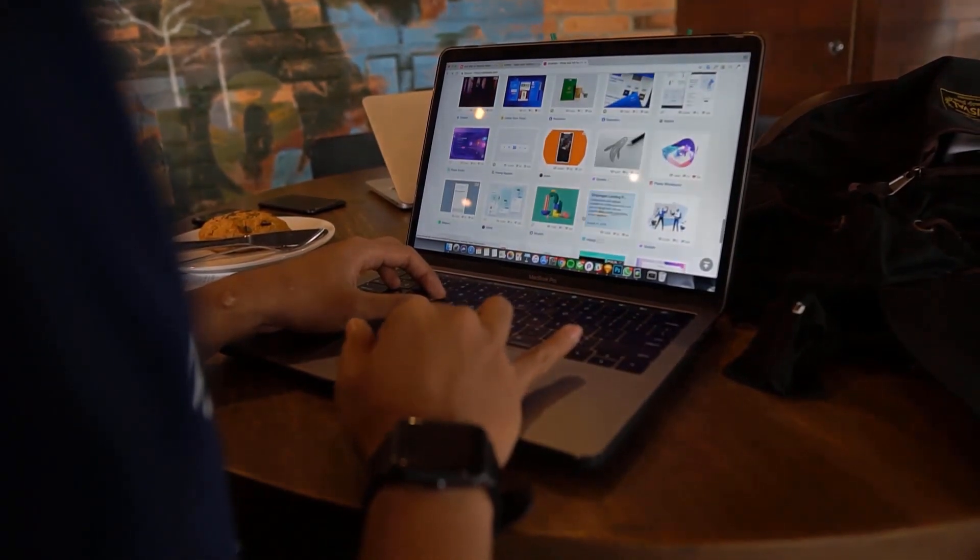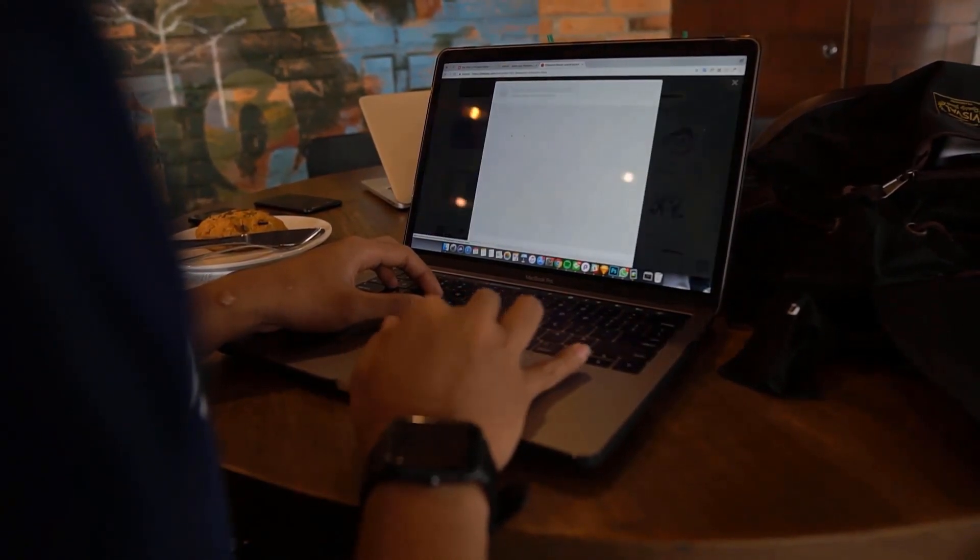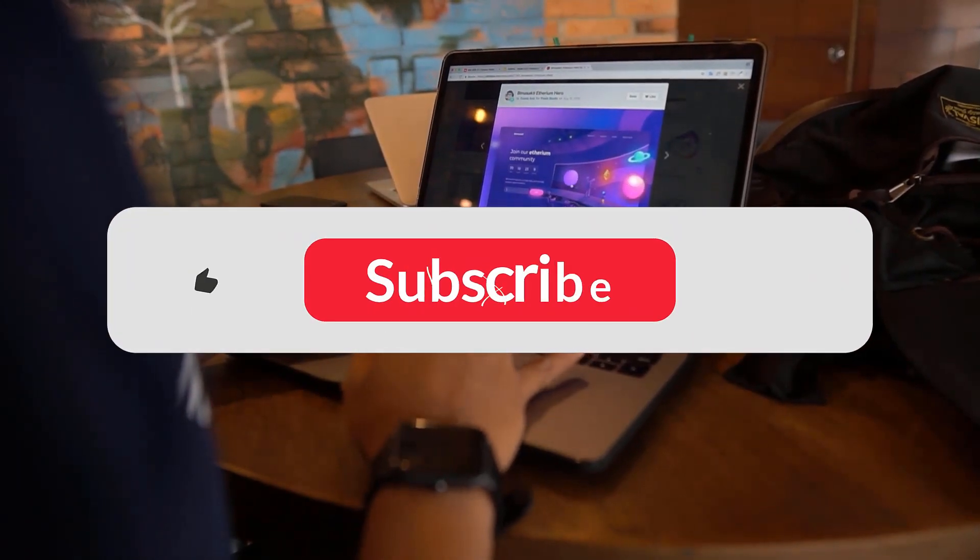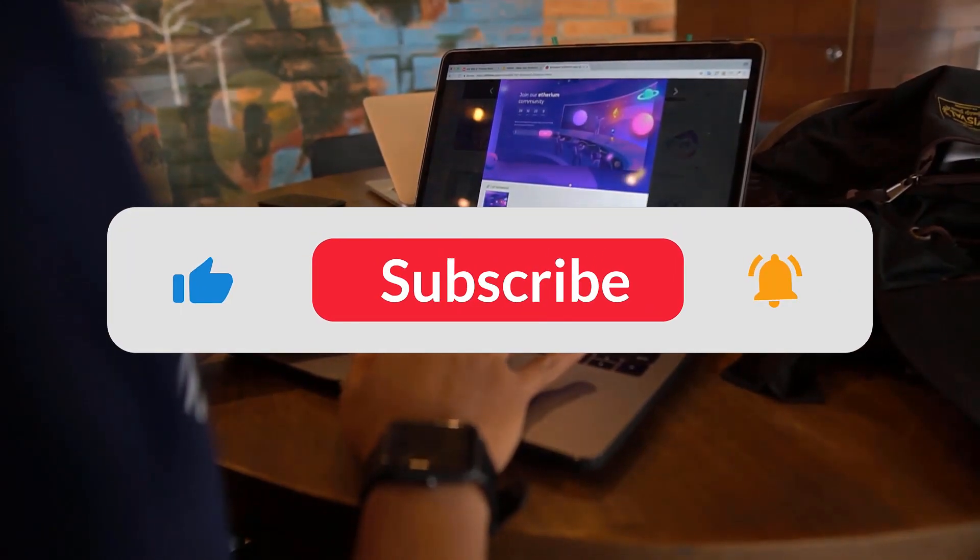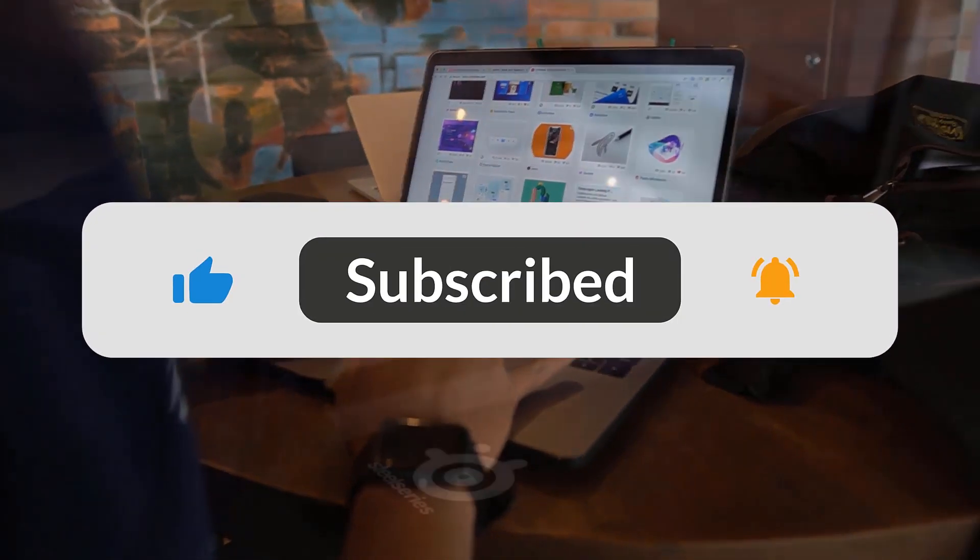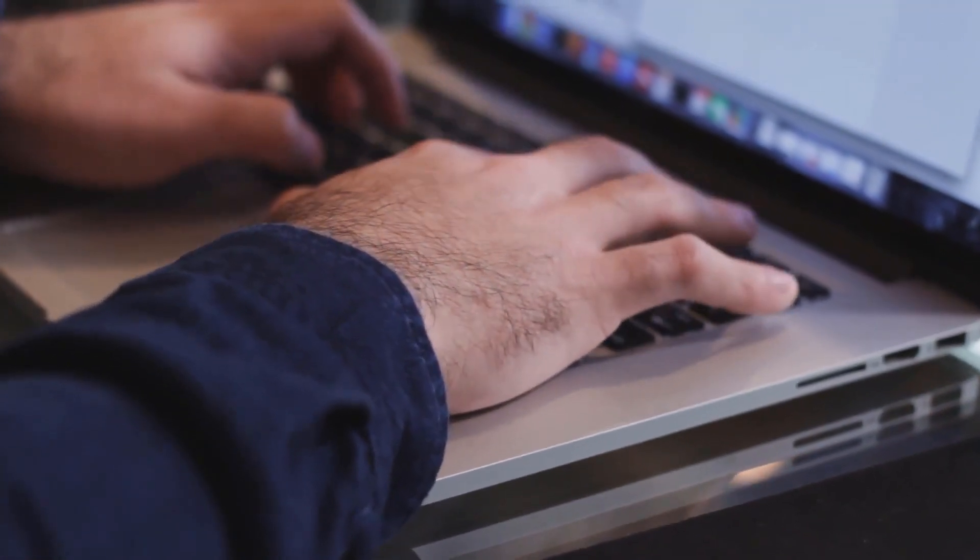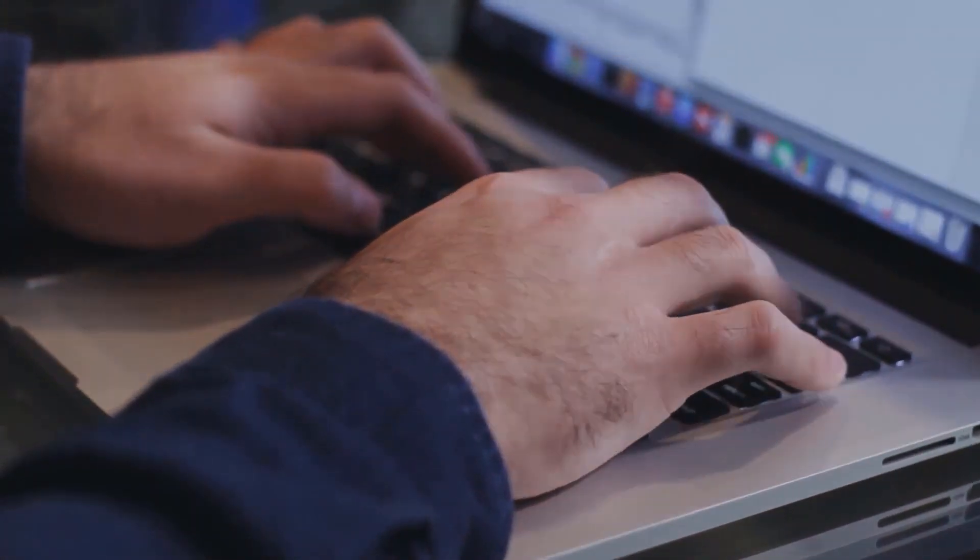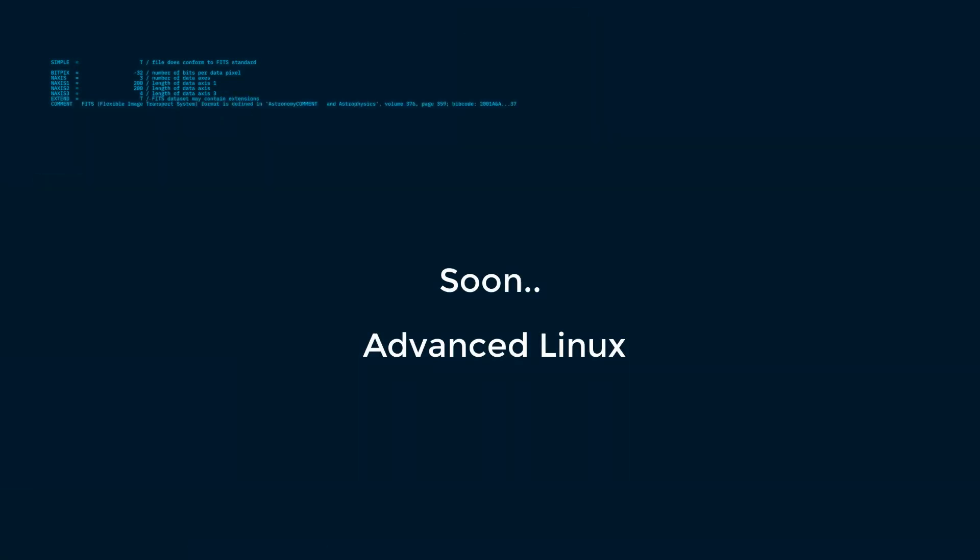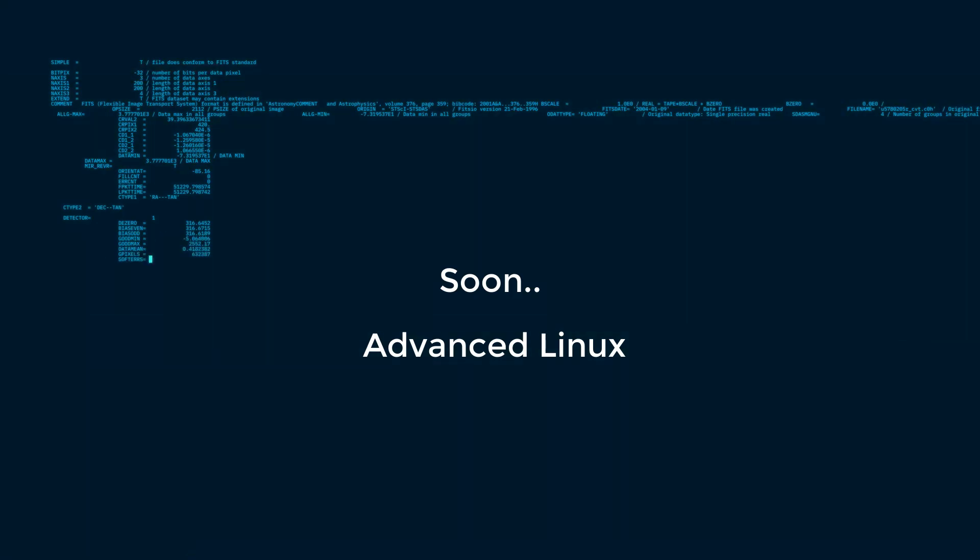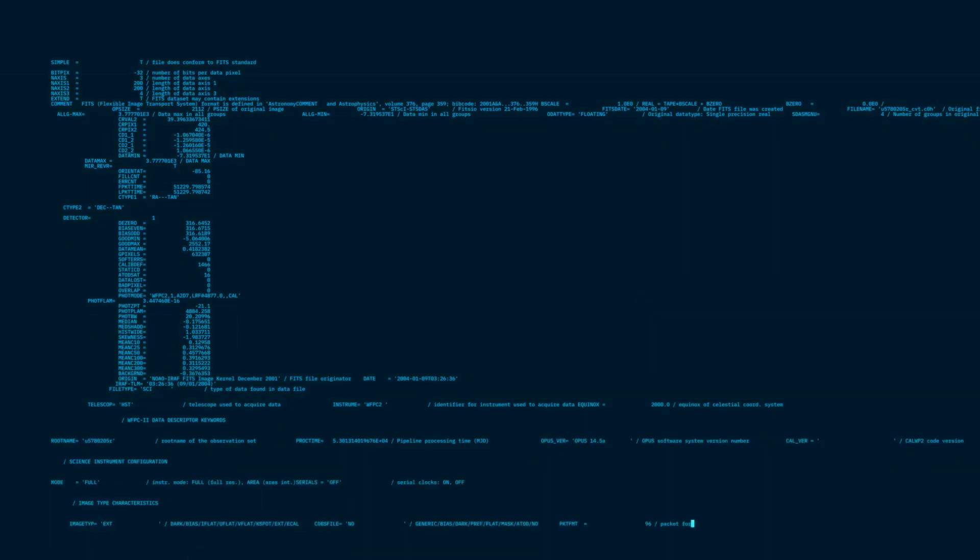Alright everyone, that's it for our comprehensive guide to Linux. If you enjoyed this series and want to become a true Linux pro, smash that like button and subscribe for more. We'll be back soon with a brand new series delving into advanced Linux topics. We'll explore more complex commands, system administration tasks, and unleash the full potential of your Linux system. Stay tuned, and see you on the next adventure.